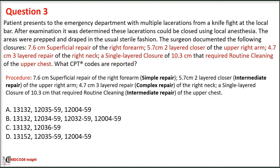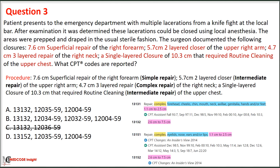For three different types of repair, you must follow the guideline to code them separately. More complicated repairs should be coded as the primary procedure while the less complicated ones are coded as secondary procedures, applying modifier 59 to the subsequent repairs. We first eliminate option C, which represents only two types of repair. We then eliminate option D because the complex repair code 13152 includes organs other than the neck.